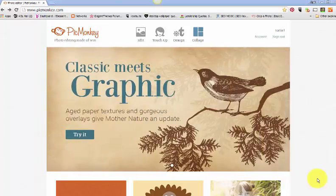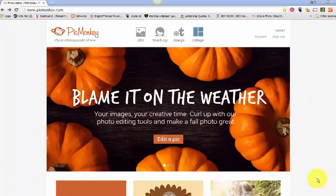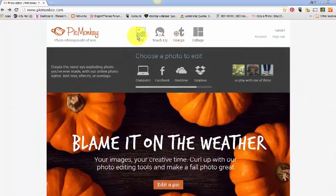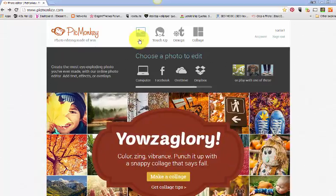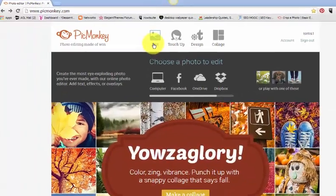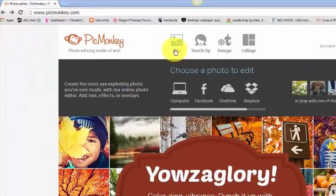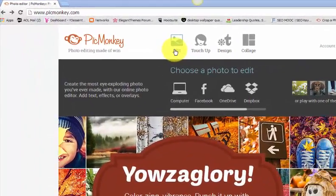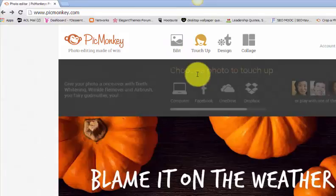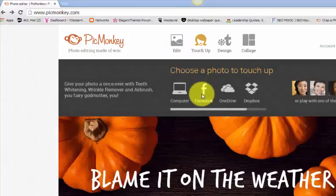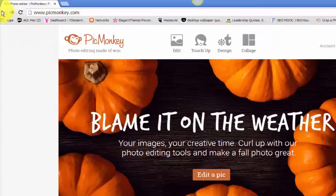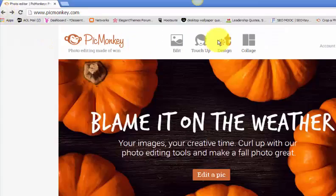So I'm going to take you through a quick tour of the PicMonkey desktop. If you look at the top here, it gives you some options. You can edit a picture that you already have in your folder, on your CD drive, on your desktop. You can also get pictures from Facebook that you have. You can connect to Facebook and you can take images from there if you want to retouch them.